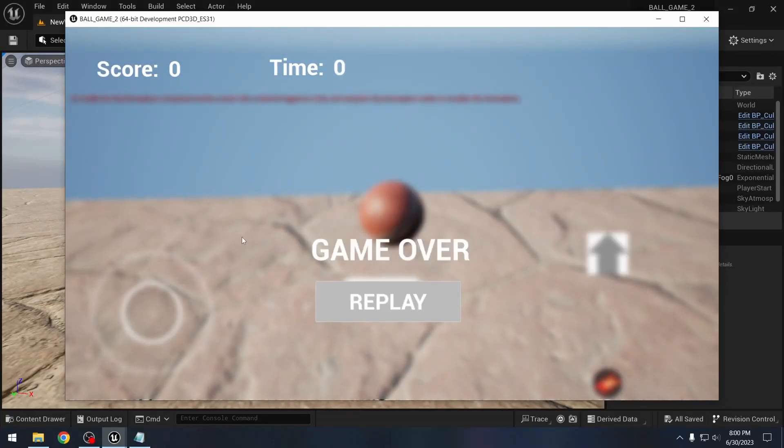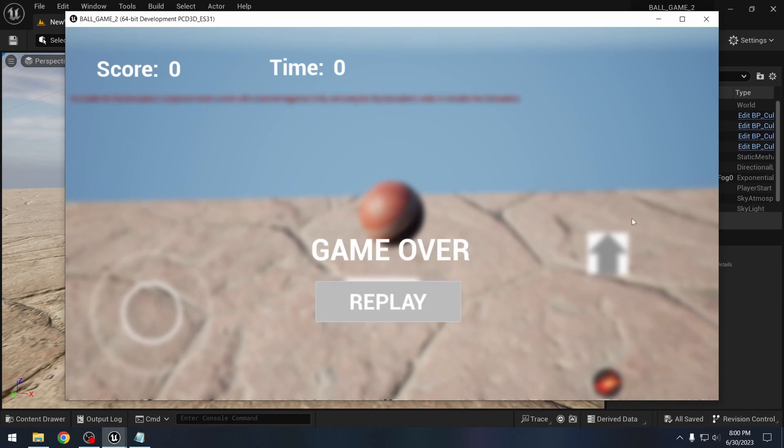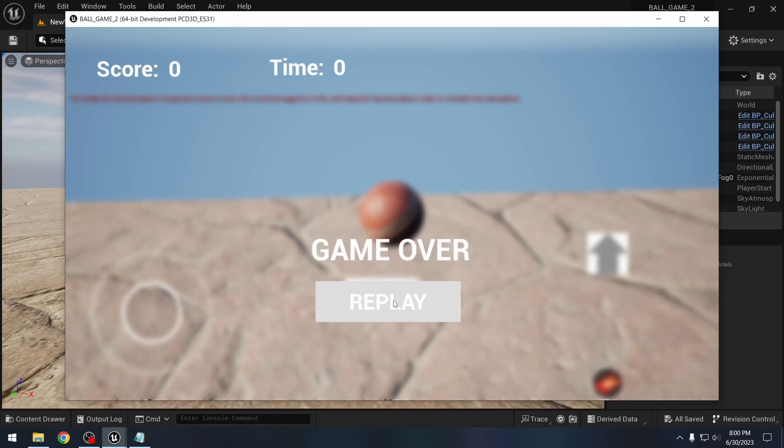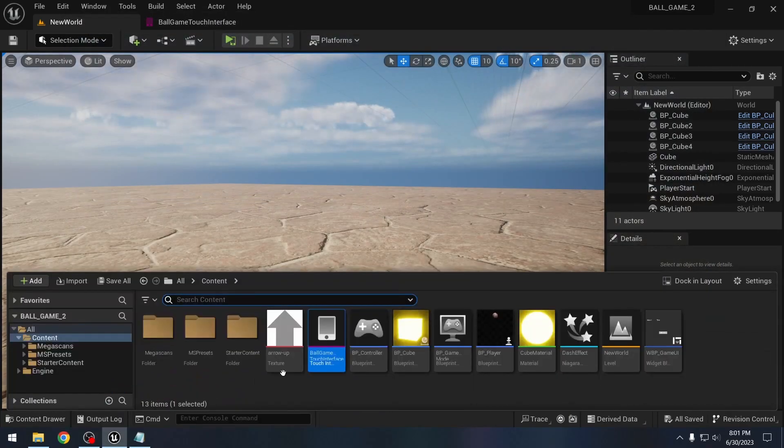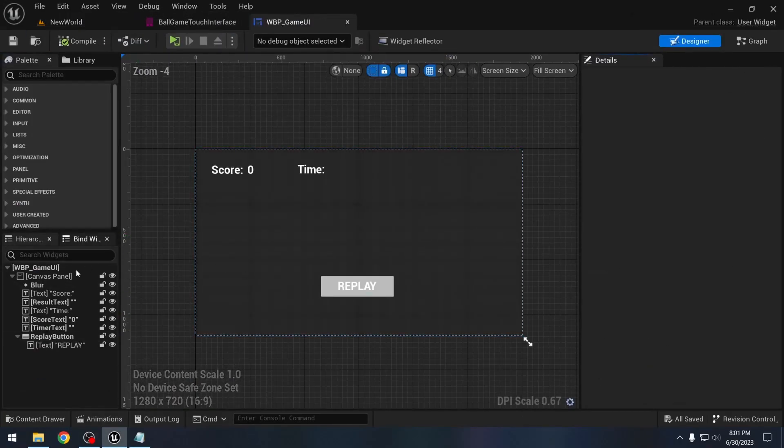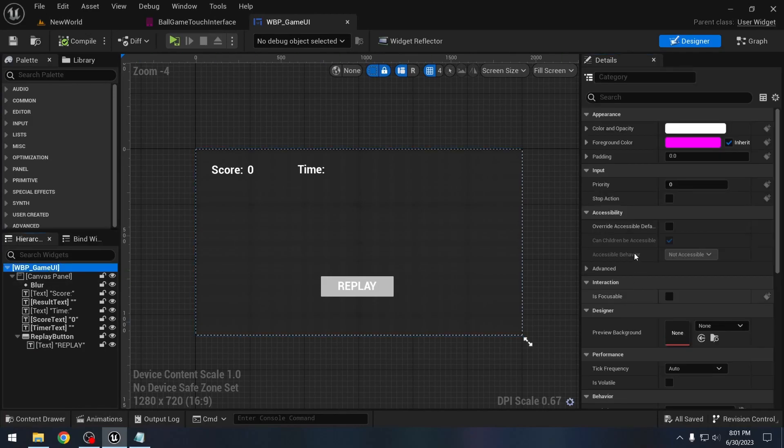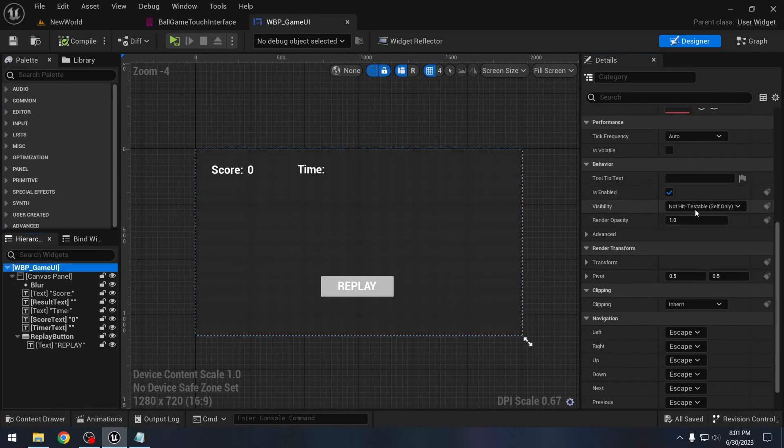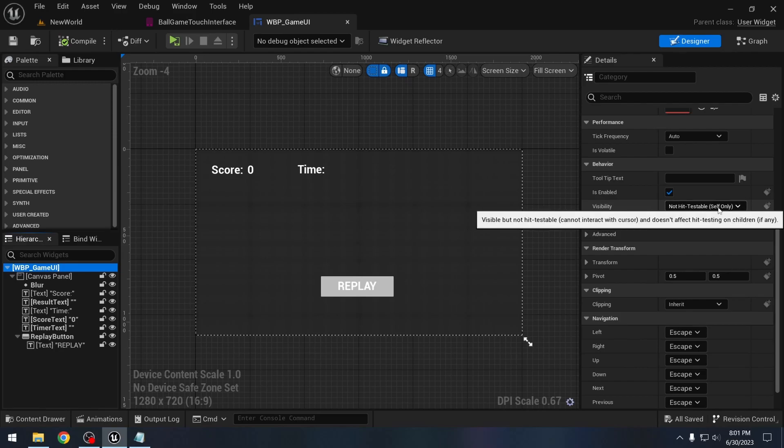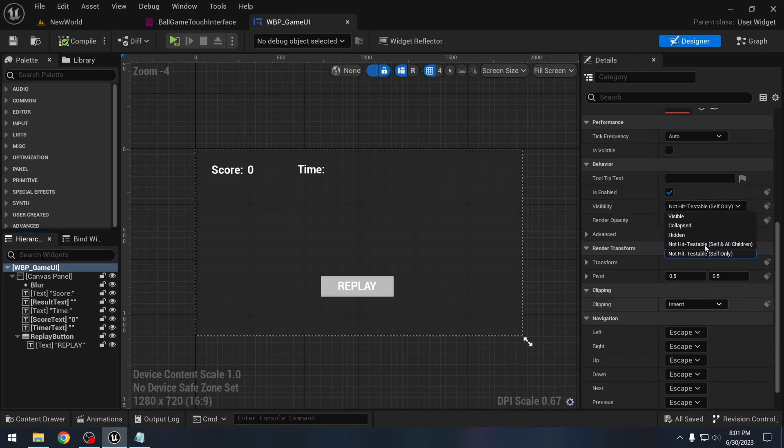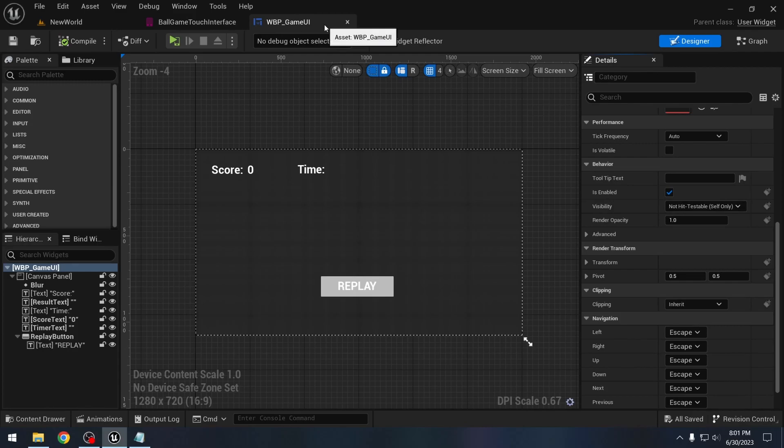Also one point to note is if you are using widgets, sometimes widgets and these touch controls might not work well for you if you are using them together. So you might have to look for some different solution, or you might have to change some settings in your widget, change their visibility if you need to. For me, I think the default setup is working well. And if we go to the widget, we can see what is the visibility that we have. So the main widget here, its visibility is not hit testable self only, and it seems to be working for me. If it does not work for you, you might want to test these different options if you want, or you might have to look for different solutions.